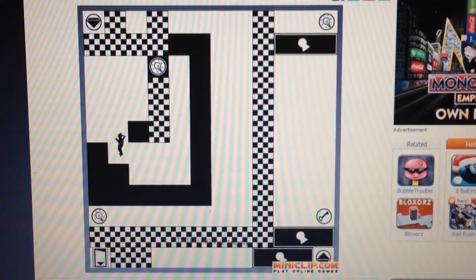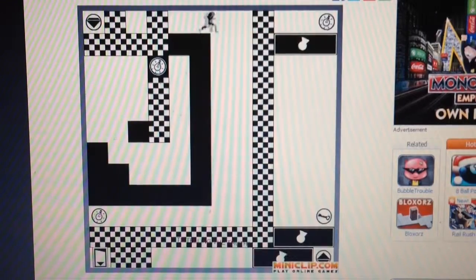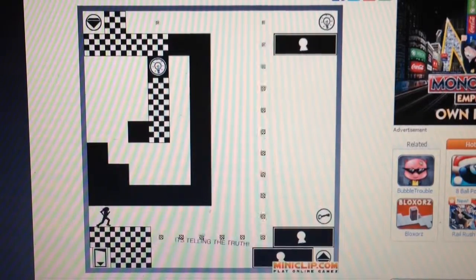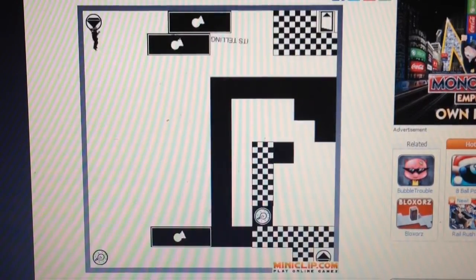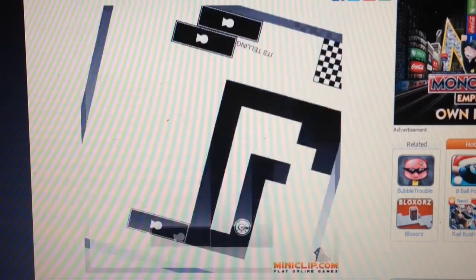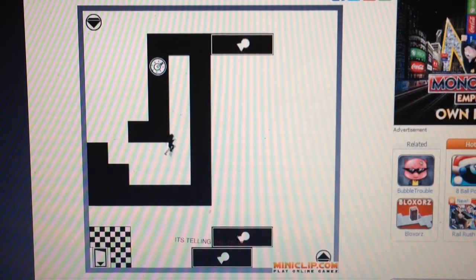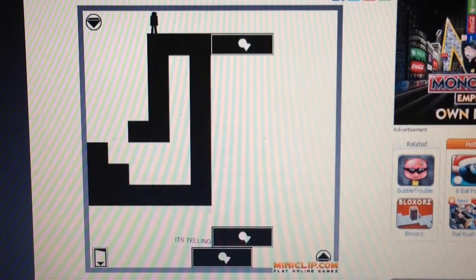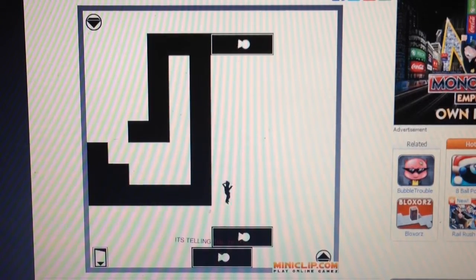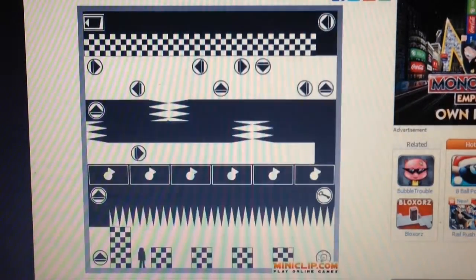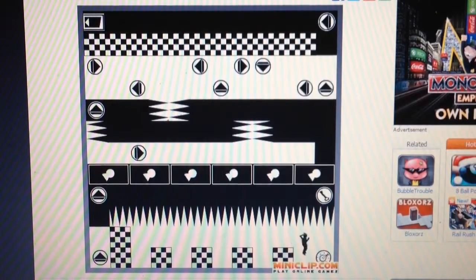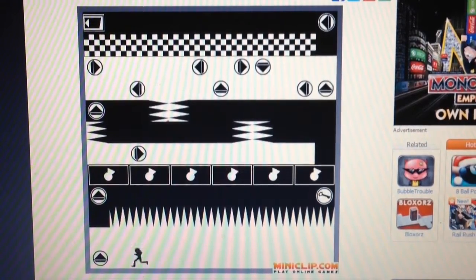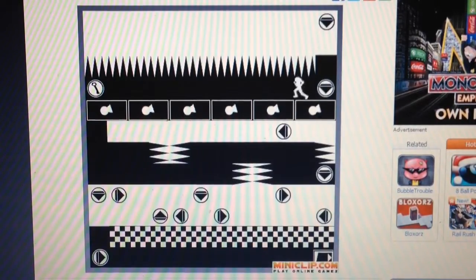It's telling the truth. Oh. Hello. Alright. Well, let's see what puzzle we got this time. Alright.